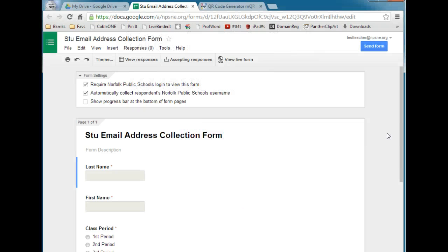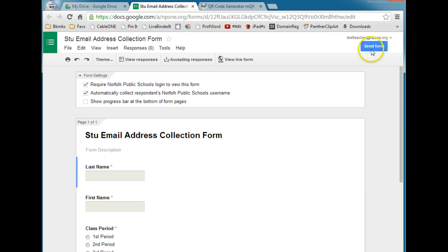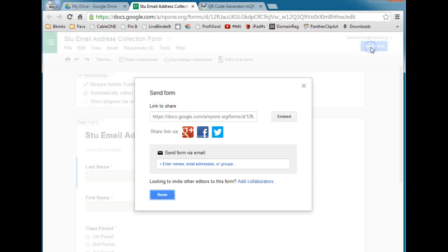In this video, I'm going to show you how to make a QR code shortcut to a Google Form. I've already gone ahead and created my Google Form. I'm going to click Send Form to get the link that I need to copy to create a QR code from.